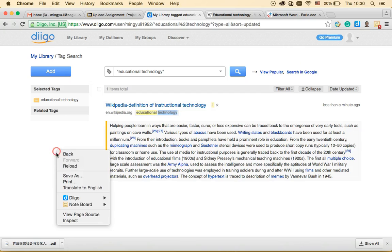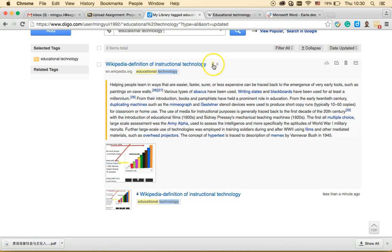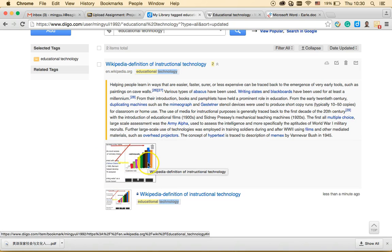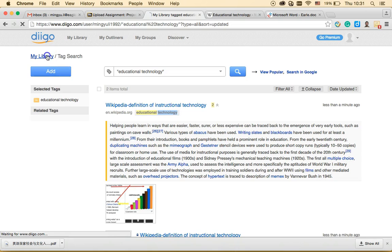Going back to my library and reloading — the number has now changed to 2, meaning there are two items attached to this website: one annotation and one screenshot. I can click the screenshot to view it, share it to social websites, email it, get a shareable link, or just download the image.